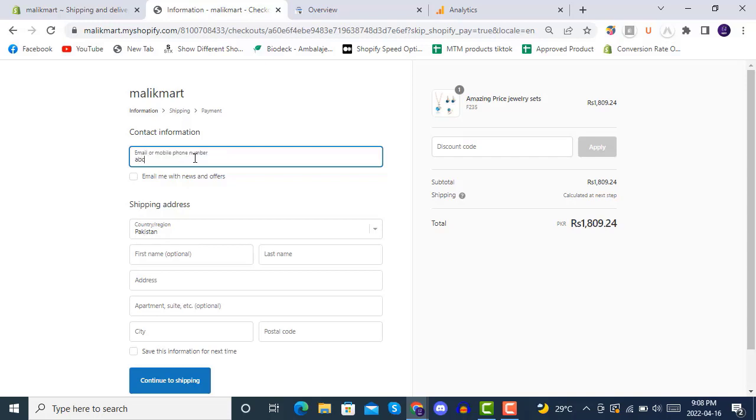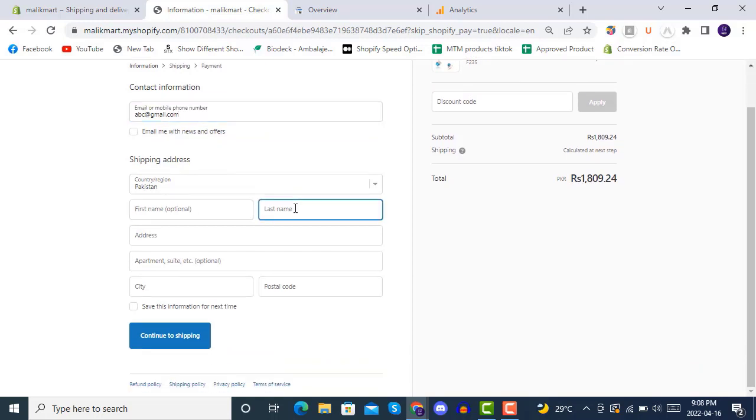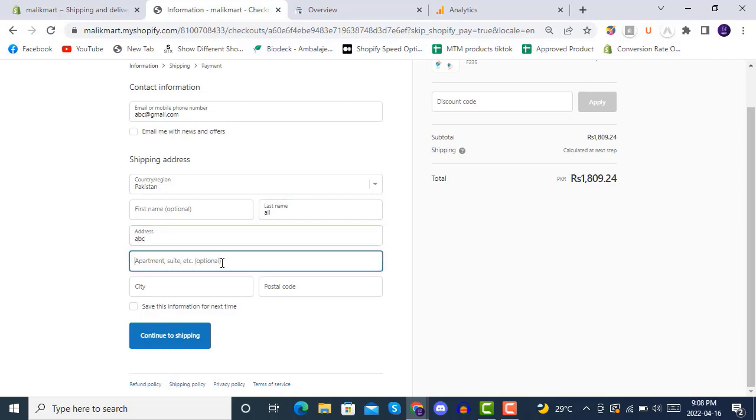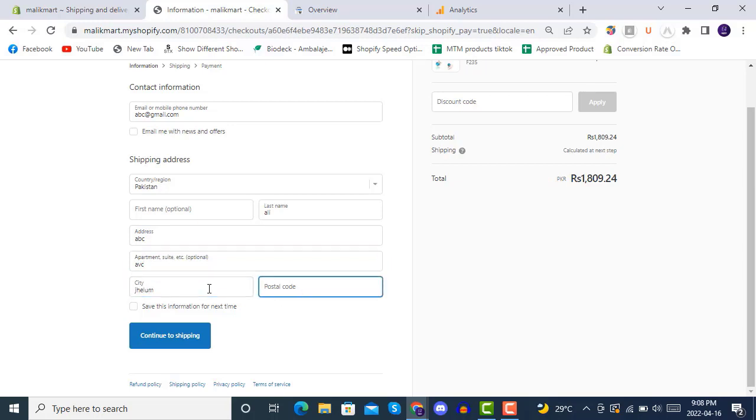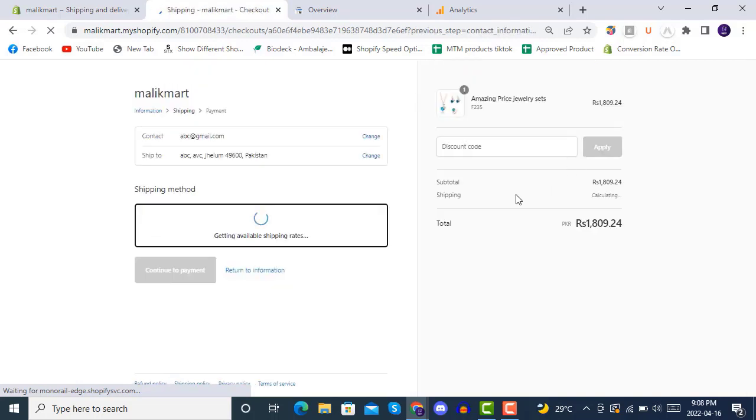We can make your email here and then inside here first name is optional, you can also make it not optional. And then save this information for next time, continue to shipping.